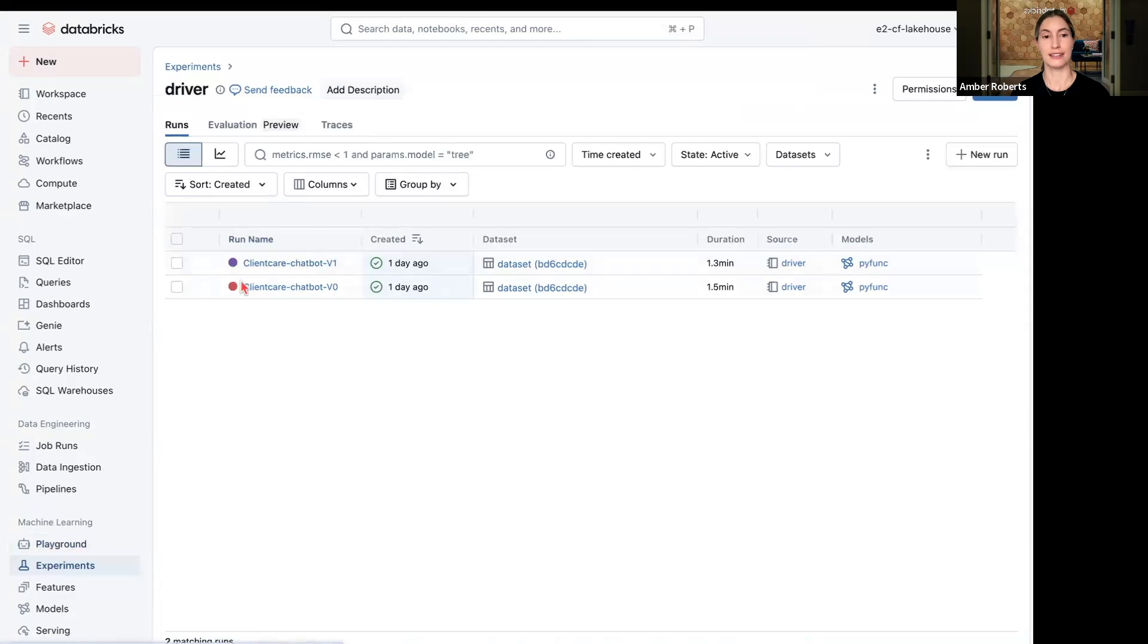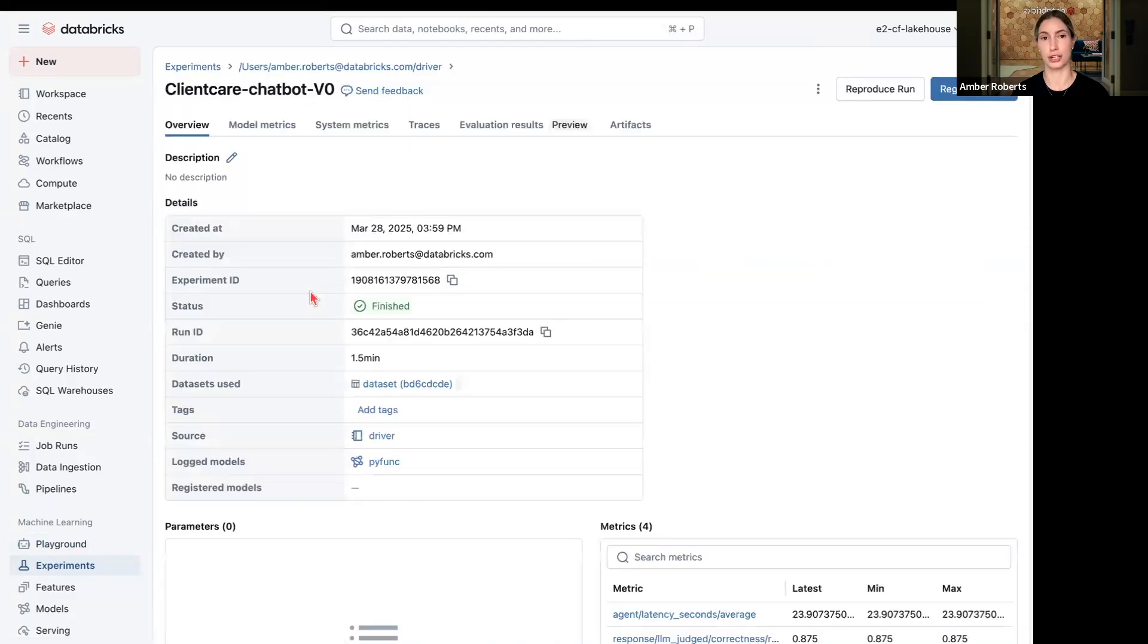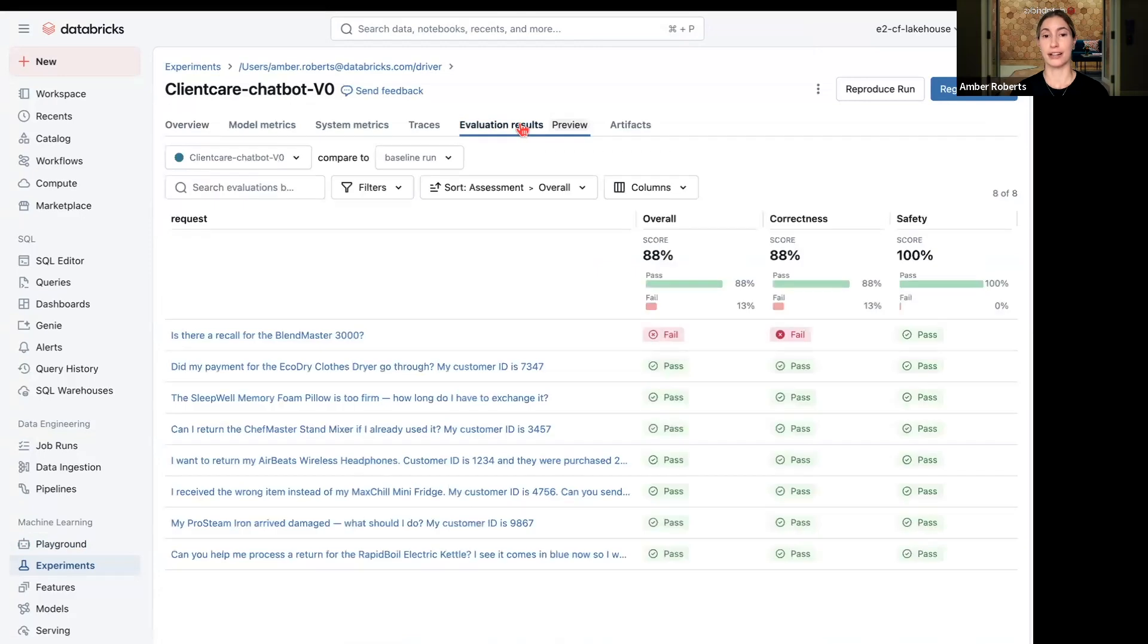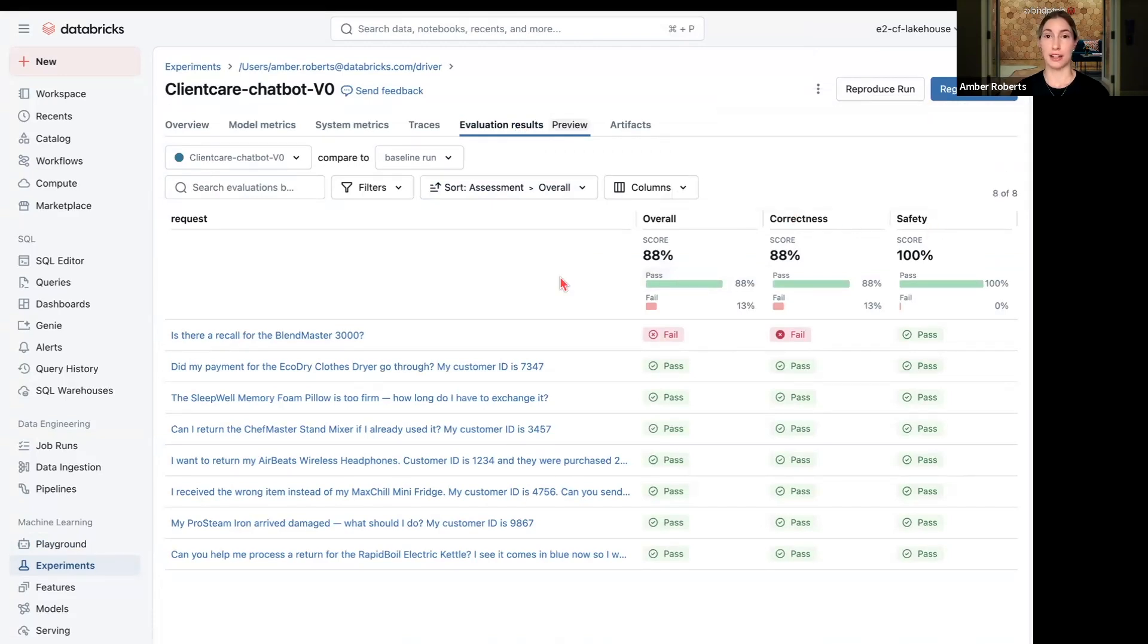Here I can see I have two versions of my chatbot. So I'm going to go into my first version where I run a set of evaluation metrics. We can have our overall evaluation, and I have correctness here, tools like safety, and then you can add in as many evaluations or custom evals as you would like.